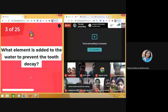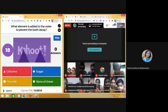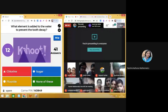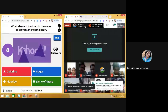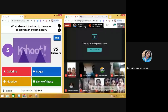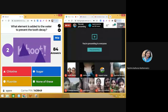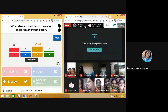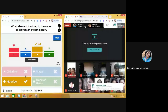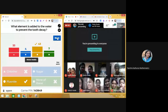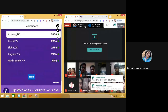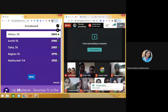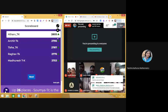What element is added to water to prevent tooth decay? Answers are coming in — 79, 82, 84. The answer is now on screen. 43 people got it correctly. Let's check the scoreboard. A third-place player now has 2805 points, followed by Archit, Tisha, Raghav, and Madhuresh.